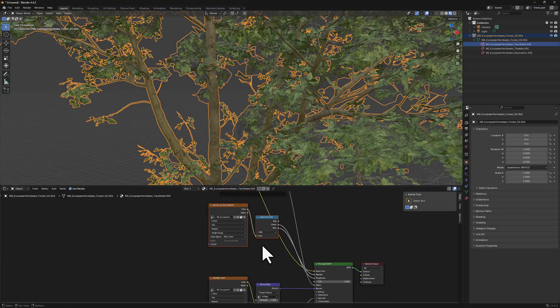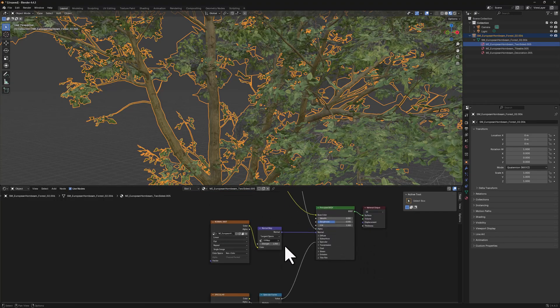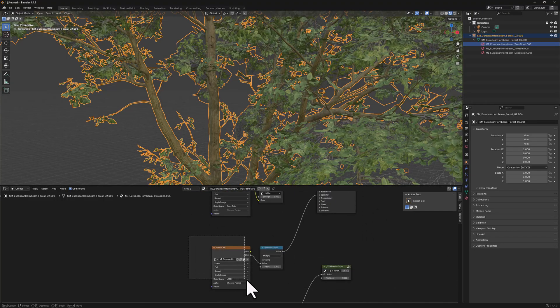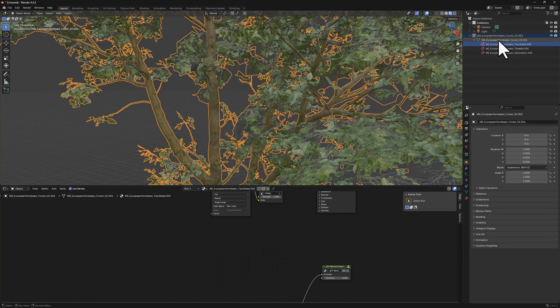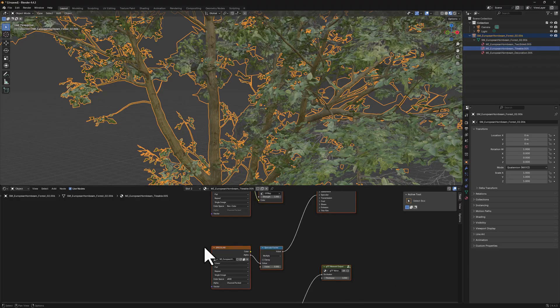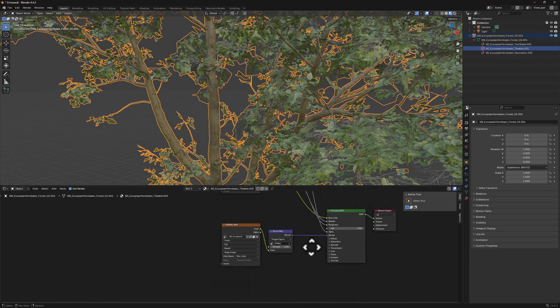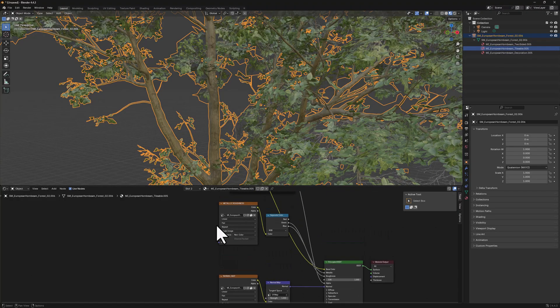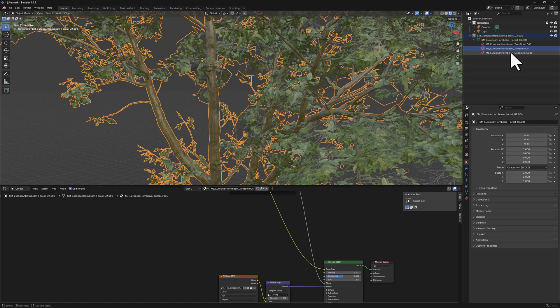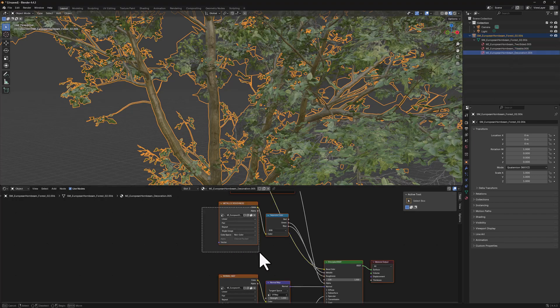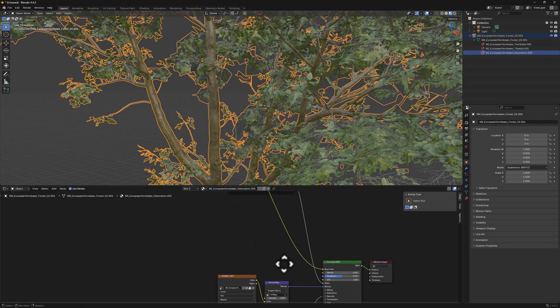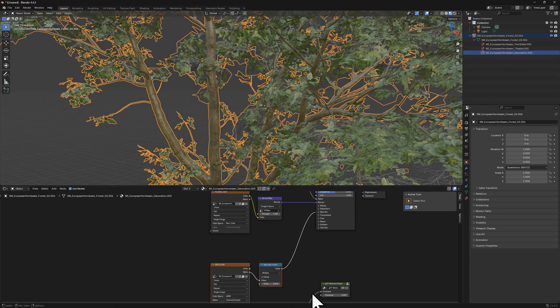Just remove these and remove the specularity as well. Do this for all three materials, just like that.